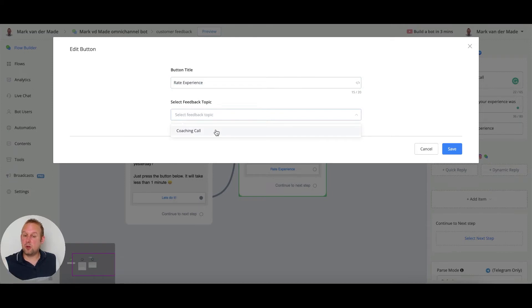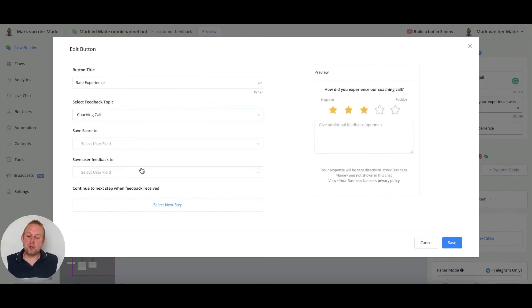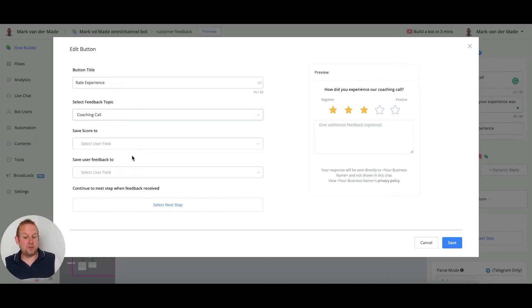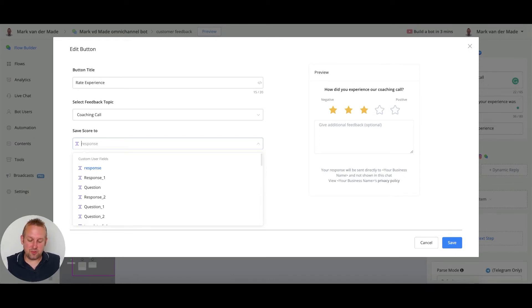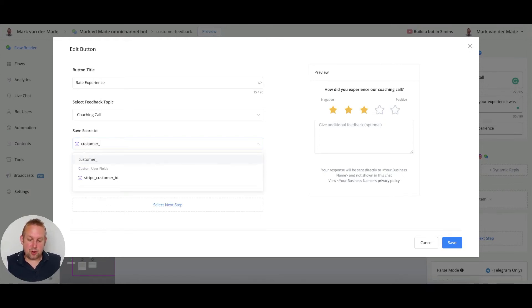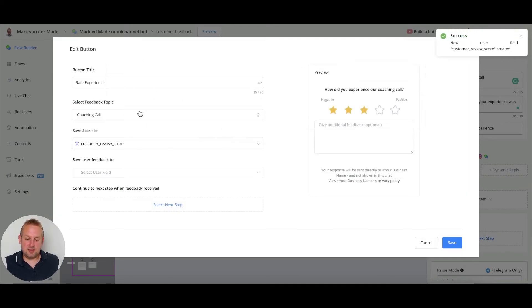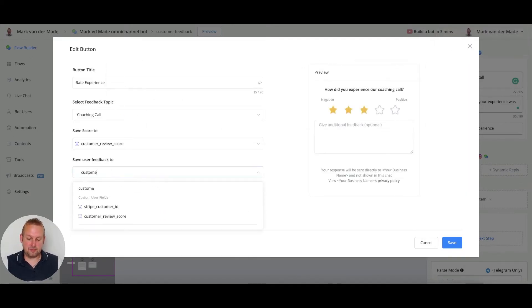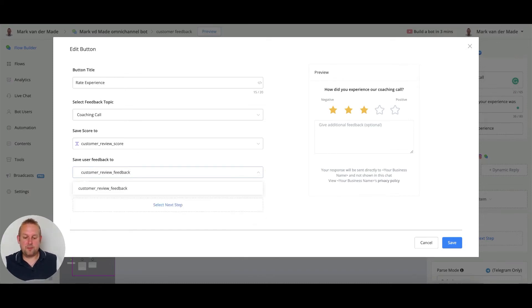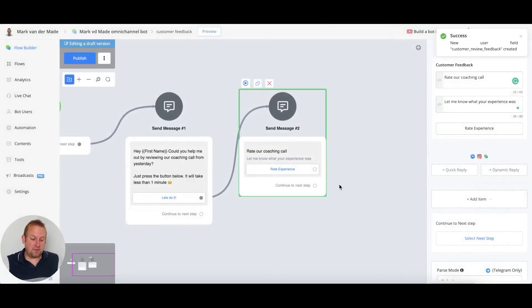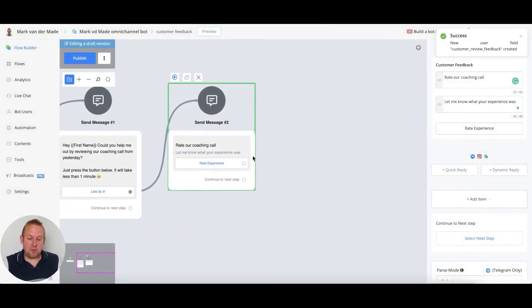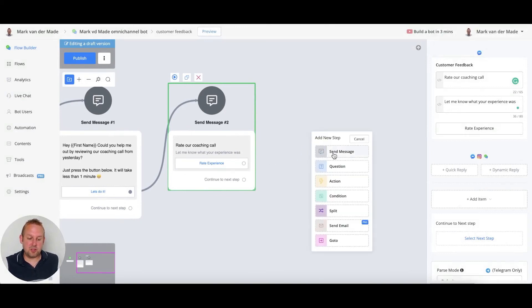If we press the button rate experience, we can go with any button title that we want - let's leave it at rate experience for now. Then we can select any of the feedback topics that we created, so we created the coaching call. Now we can save the score to a user field and we can also save the user feedback to a user field. Let's create two different kinds of user fields - this will be customer_review_score, and then the same goes with the customer_review_feedback.